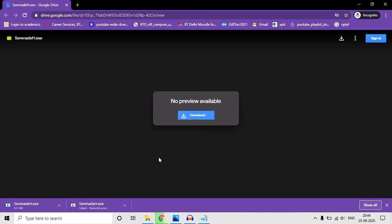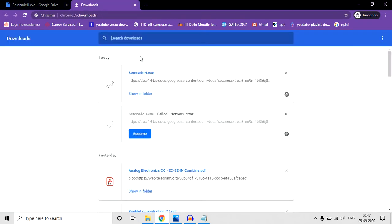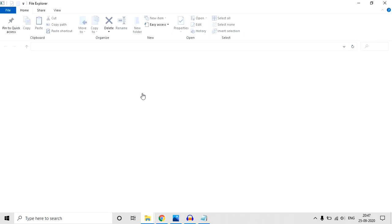You can skip this video if you know how to install Serenade, as main simulation will start from lecture 1. We have downloaded it. It's around 30 MB software showing folder.